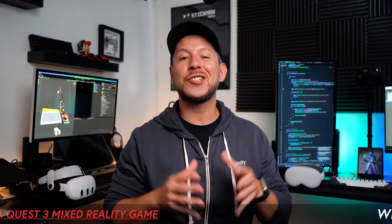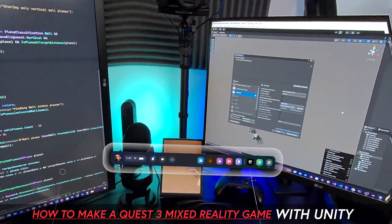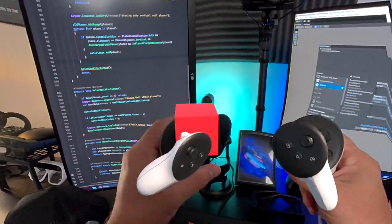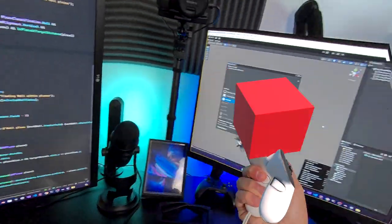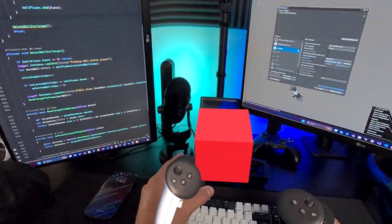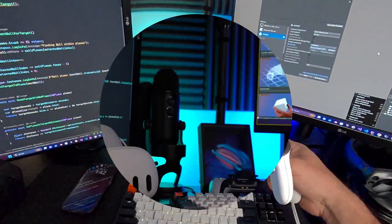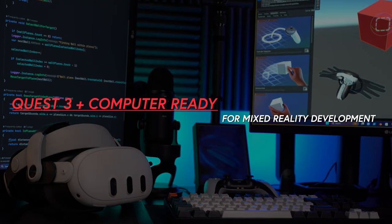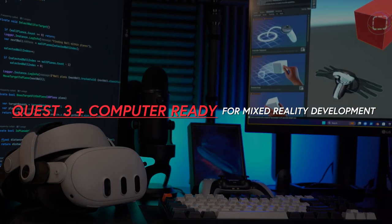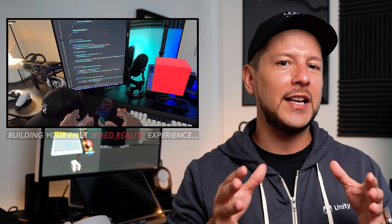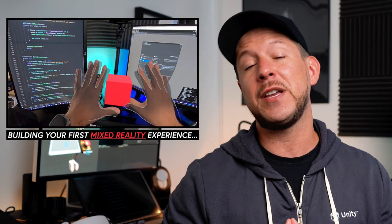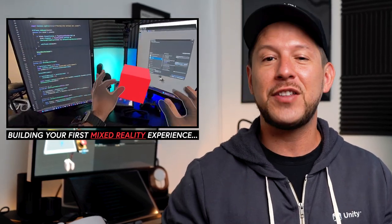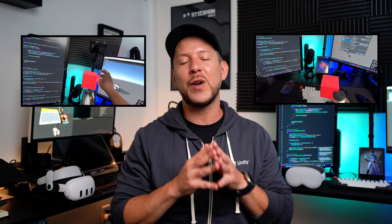So do you want to make a Quest 3 mixed reality game with Unity and what is the workflow to create a mixed reality game? Well, you just landed in the right place since today we're going to go over how to get your Quest 3 plus computer ready for mixed reality development and you'll be building your first mixed reality experience by the end of this video. So stick around until the end because we got a lot of cool stuff to cover.